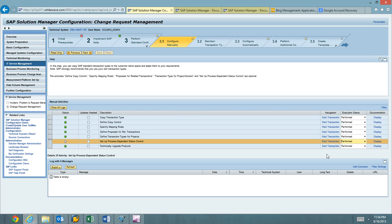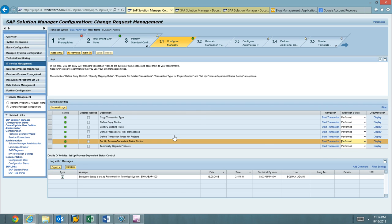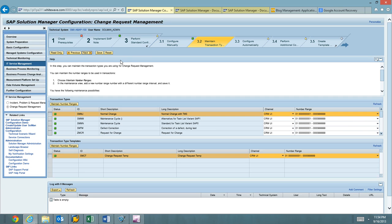So now what you can see here is that we've completed the manual configuration. We're going to go ahead and step forward to maintain transaction type. And here what you're going to do is just validate that CRM UI is selected as the channel. If you do not do that, then the transaction types are not available in the CRM UI.